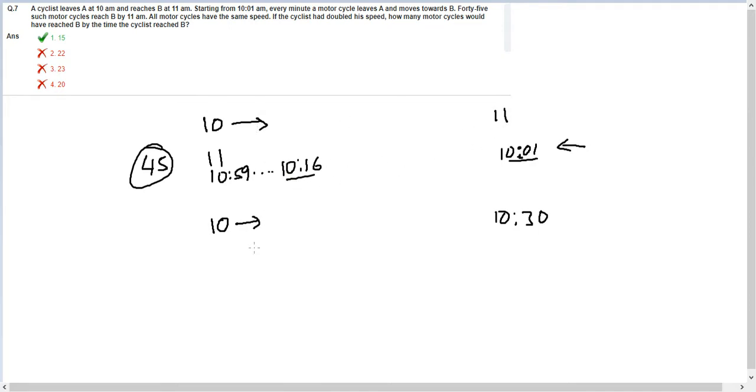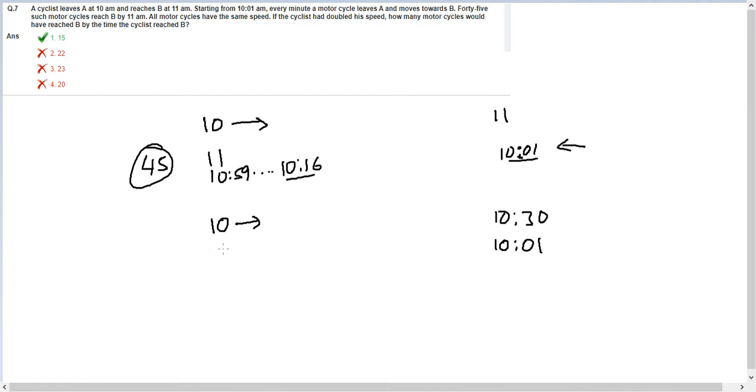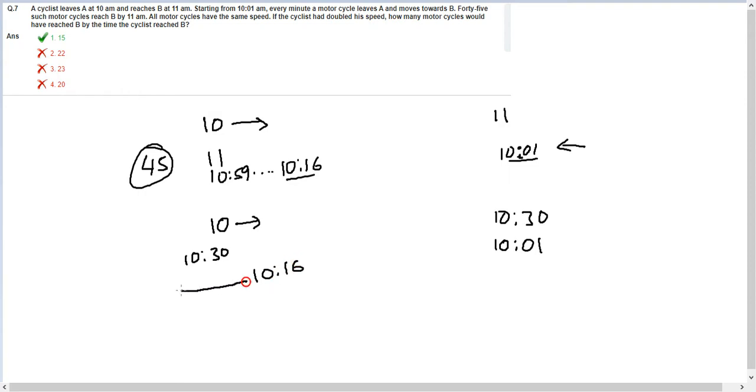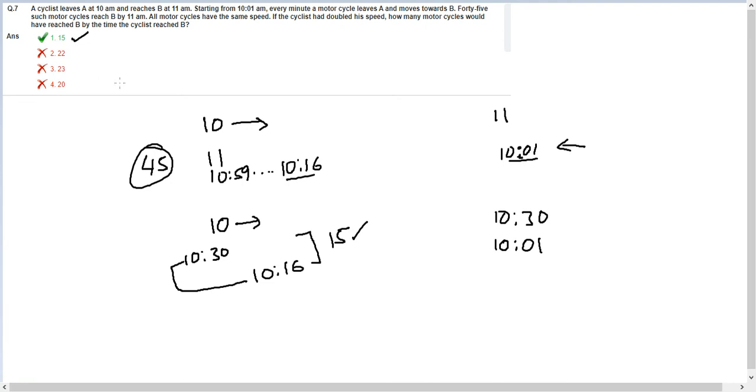Now because this guy has doubled his speed, he's reaching here at 10:30. The motorcyclist would still start at 10:01, but we would only be taking time up to 10:30. Here, the first motorcyclist would have still reached here at 10:16, so 10:16 to 10:30, every minute a new motorcyclist is arriving. I would have 15 such motorcyclists arriving here, and therefore option 1 will be the answer.